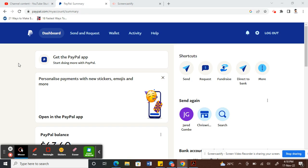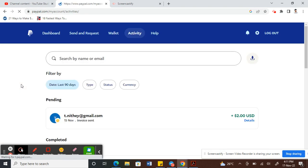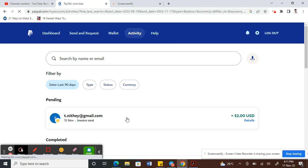Once you log in, just go into your Activity tab and click on it. Then look for the invoice that you need to remove the address from. For example, I have this invoice here which I created recently, so I'm going to click on it.